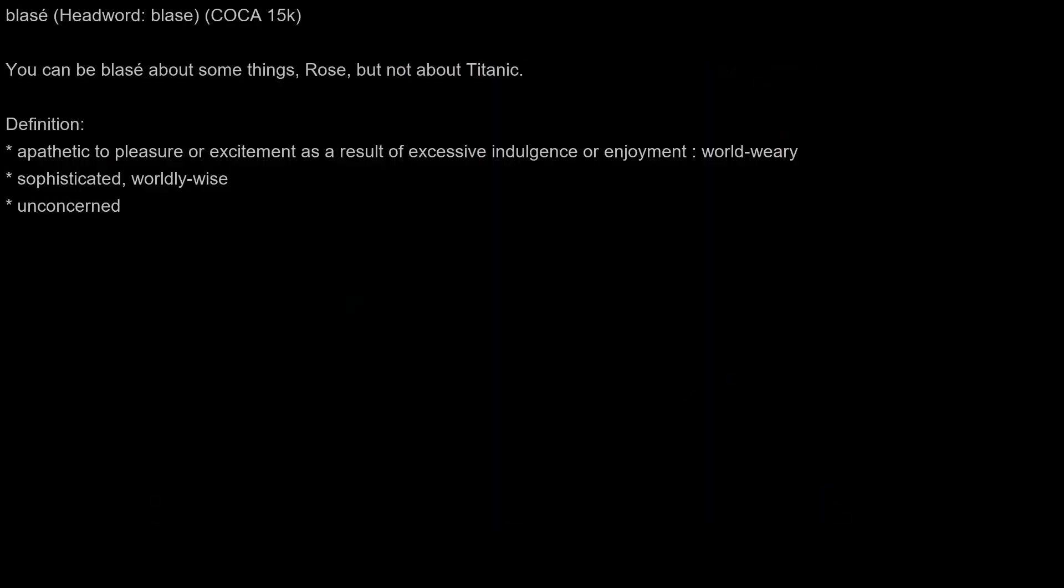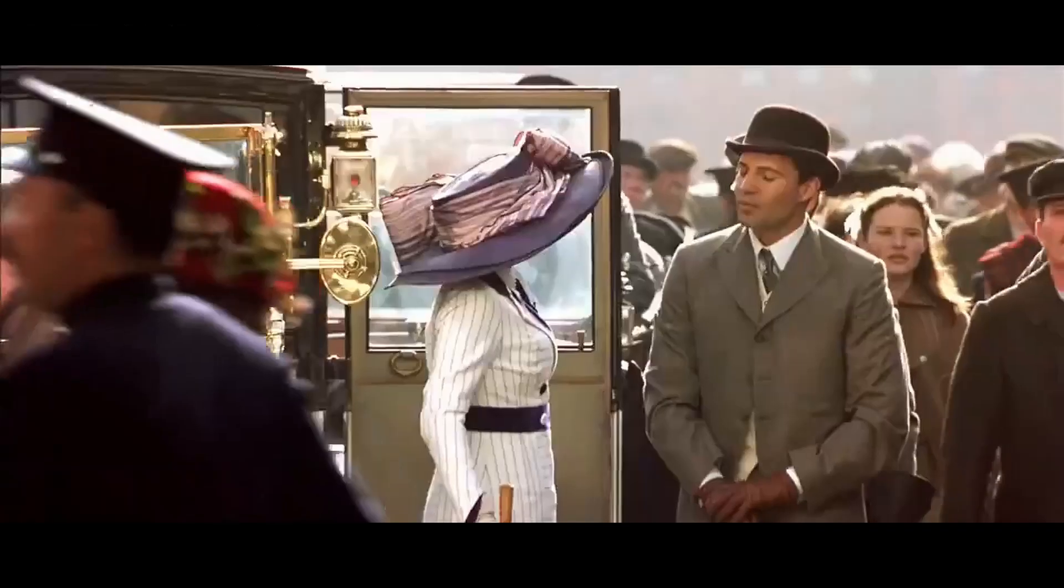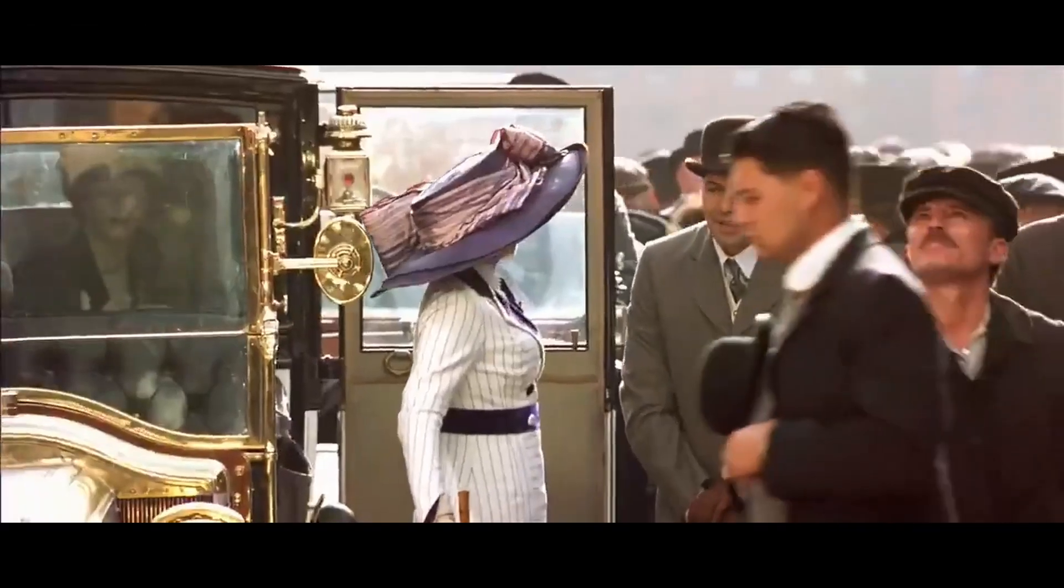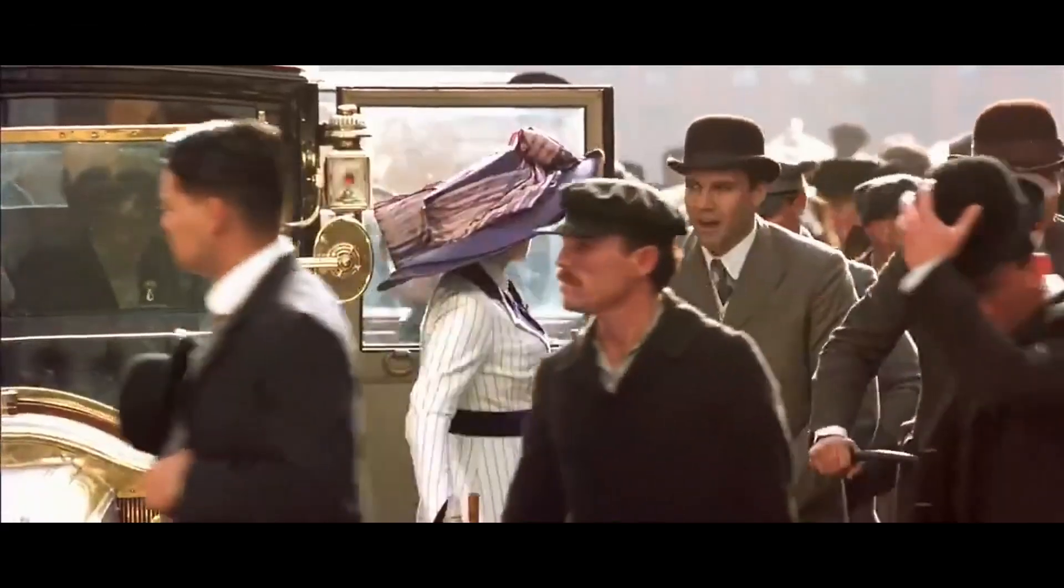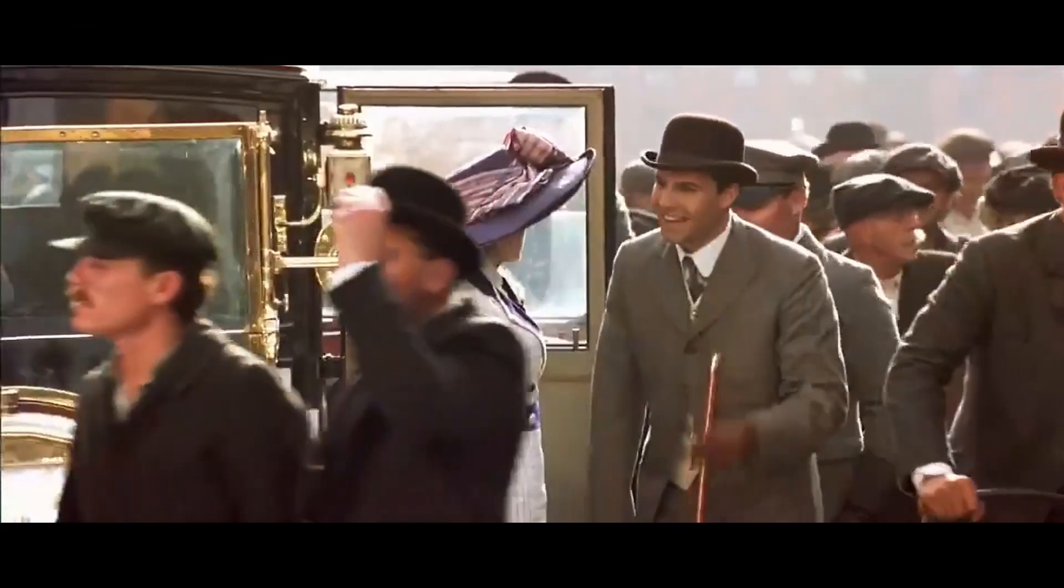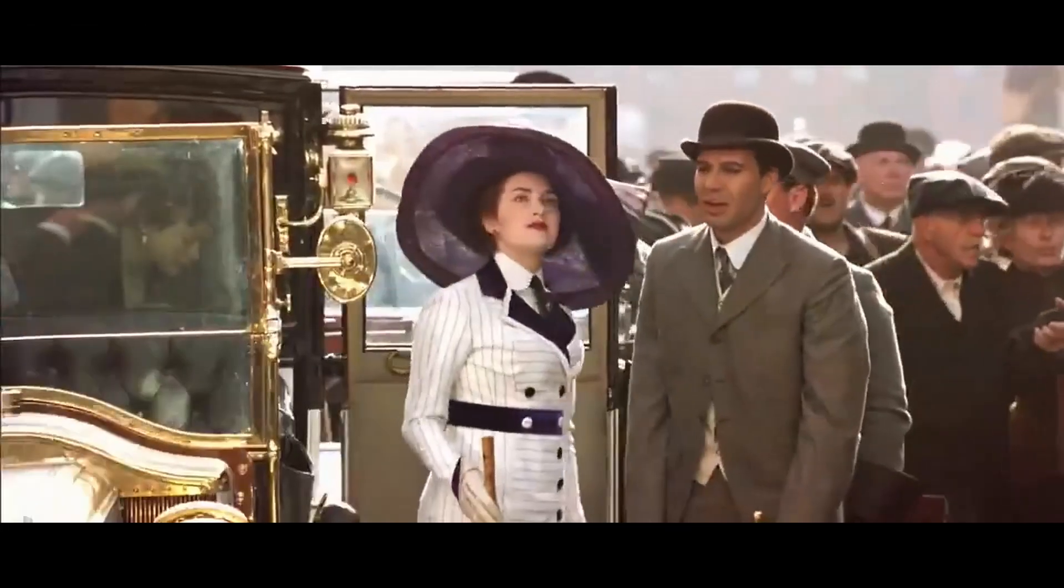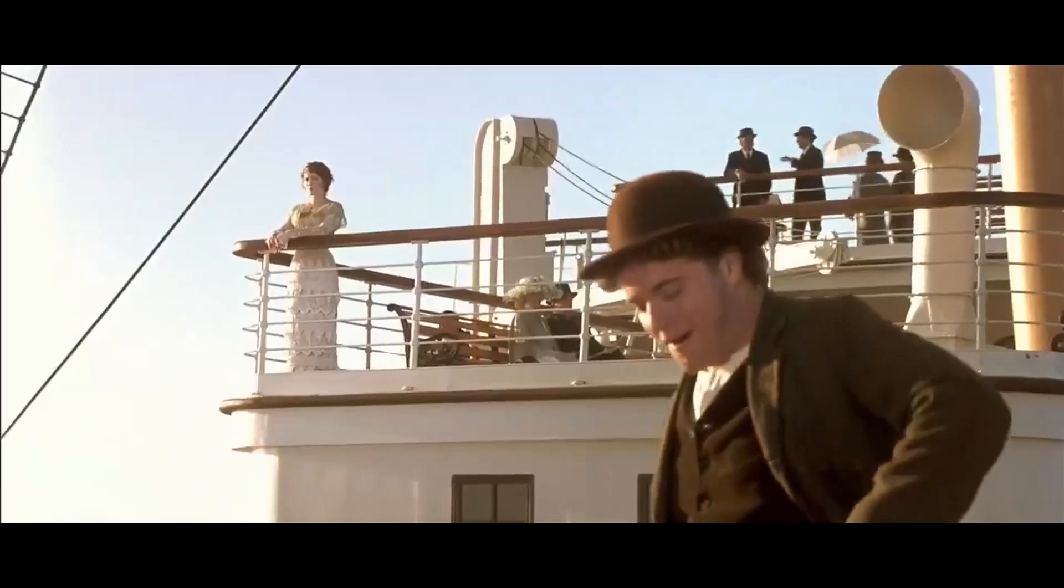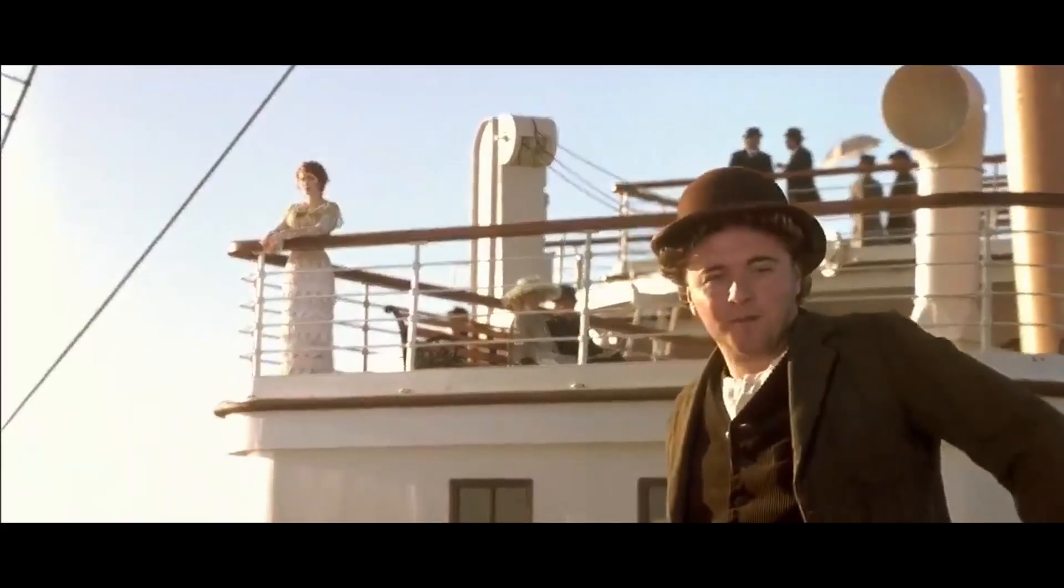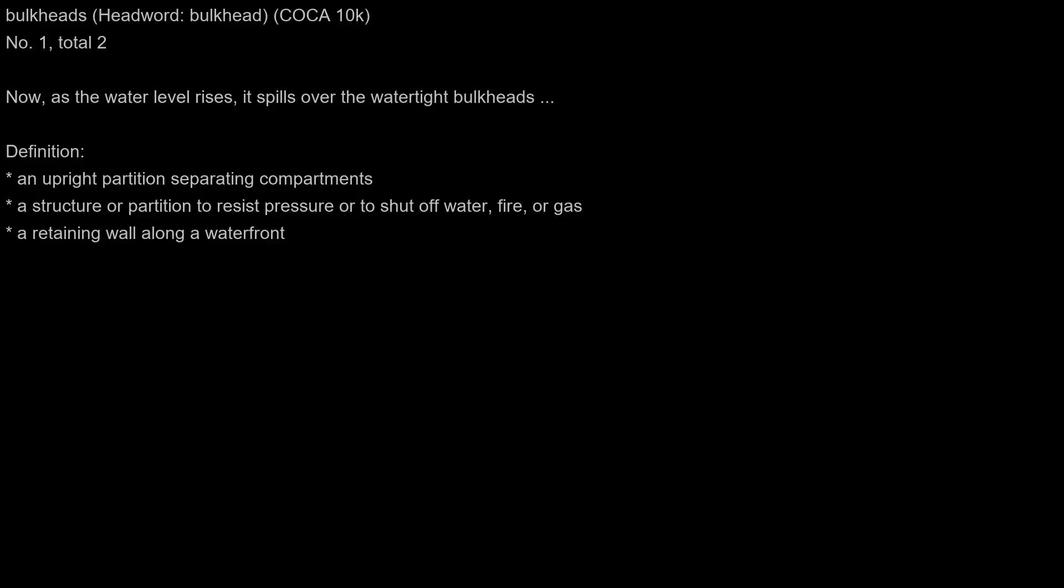Blasé: You can be blasé about some things, Rose, but not about Titanic. Boyo: Forget it, boyo.